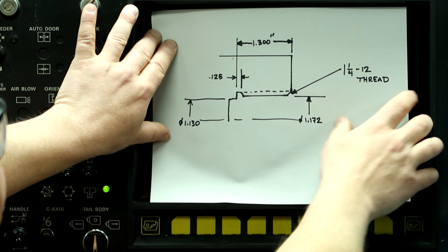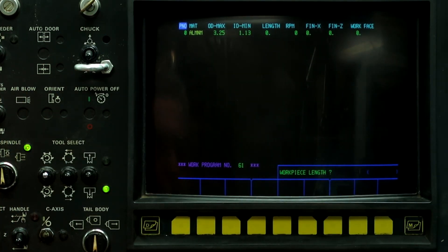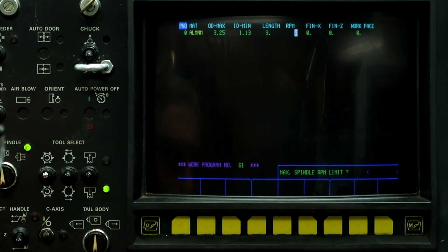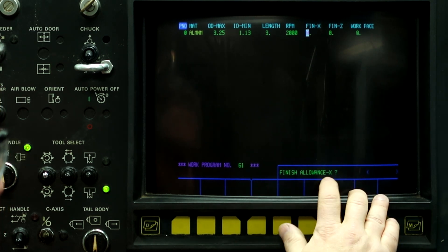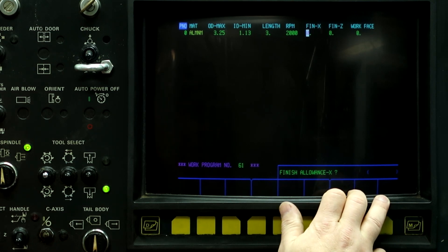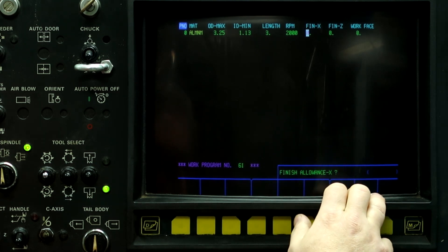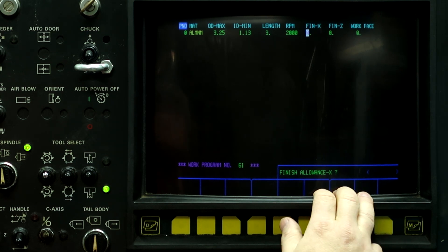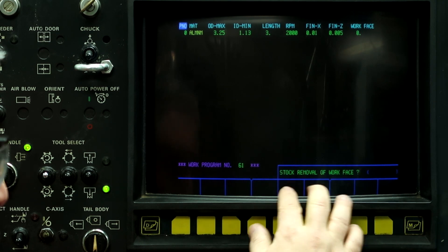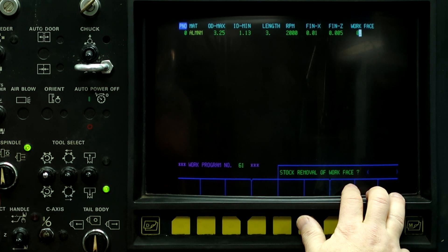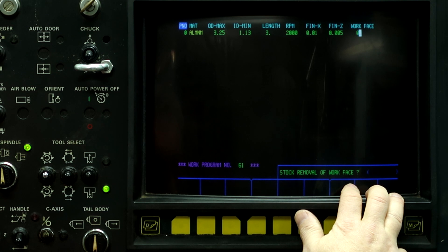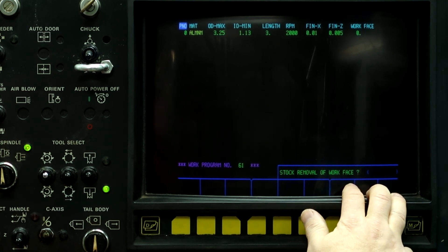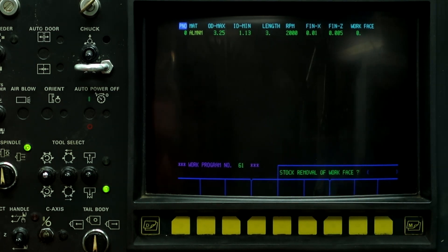So 1 inch 130, 1.130, work piece length is going to be 3 inches long. Max spindle limit is 2000 RPM. Finish allowance on X. This is for the turning tools, not the grooving tools, but because I'm going to run a boring bar in here, I still need to put a finish allowance for the turning tools. So, 10 thousandths on X and 5 thousandths on Z and I don't have any stock removal of work face because I am recycling an old part, which is the face grooving process I just did on a previous video. So, we can leave this at zero because the face is already cleaned up.